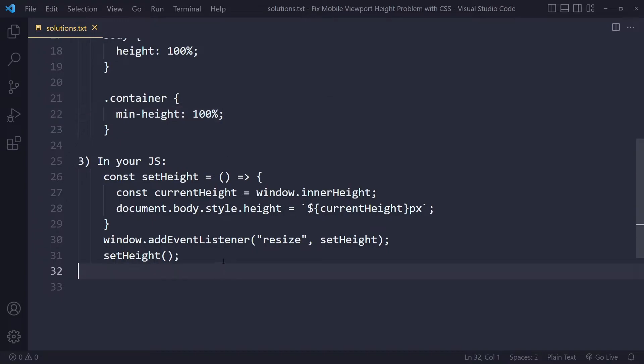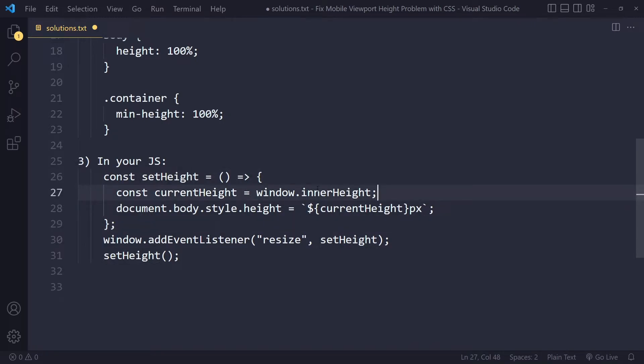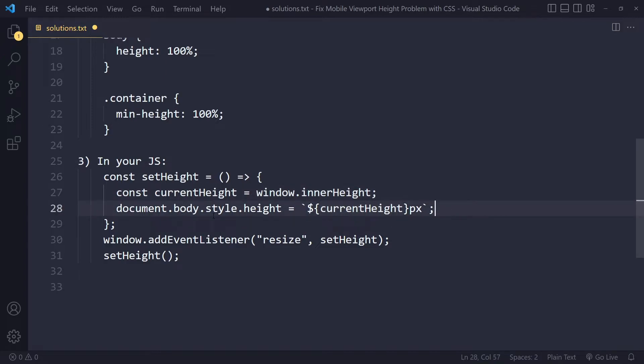Okay, now if that doesn't work, you can also try it with JavaScript. What you can do is you can write a function here, setHeight, and this will just take the inner height of the window. It stores it in currentHeight, and then we're just going to force the body to be that height.